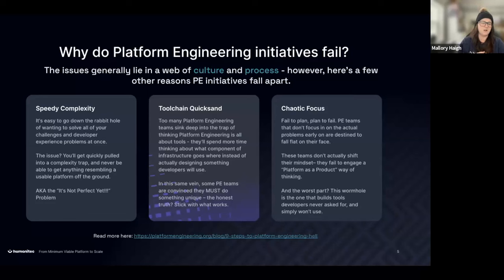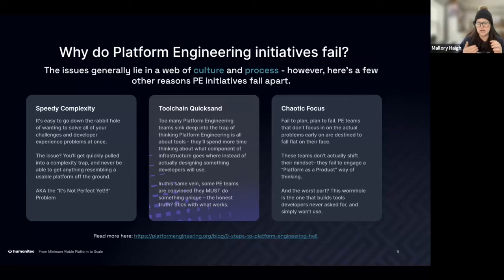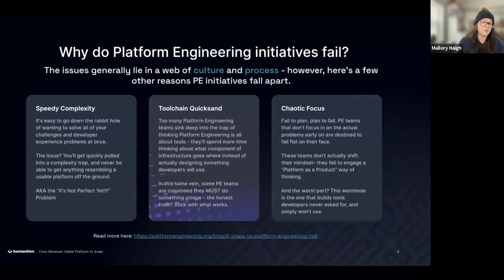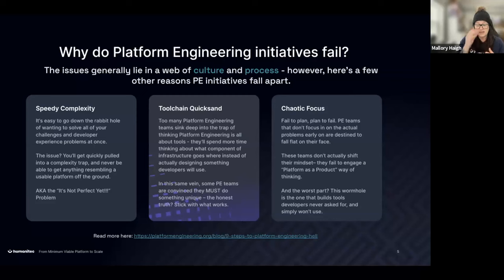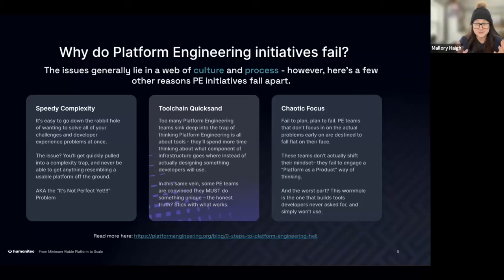The second thing people get stuck on is 'toolchain quicksand' — getting into the trap of thinking it's all about tools, infrastructure components, databases, ingress, multi-cloud deployment. At the end of the day you have to build something developers will actually use and enjoy. Some platform engineering teams also feel they have to do something completely unique and reinvent the wheel — you don't.